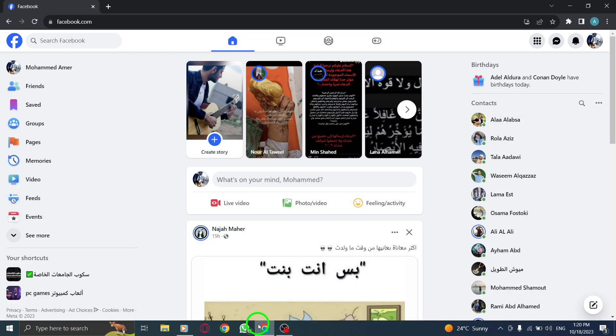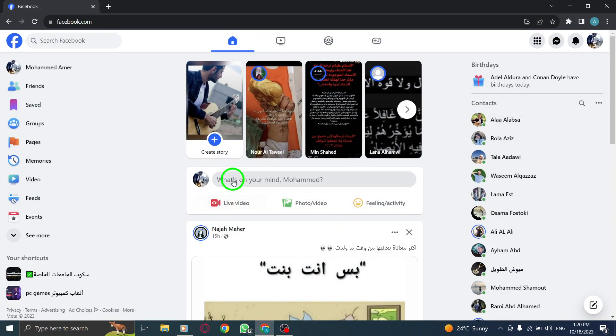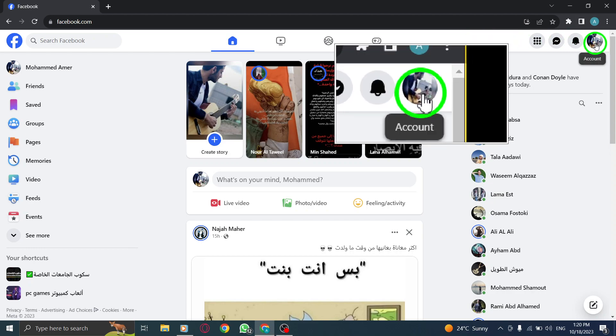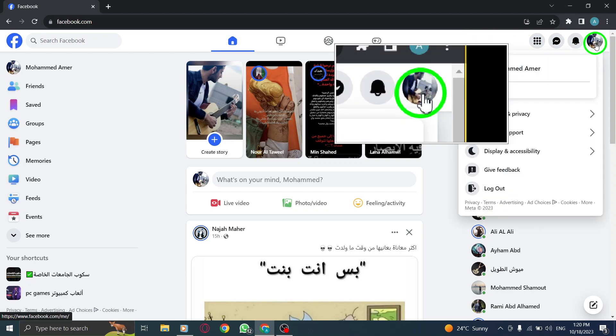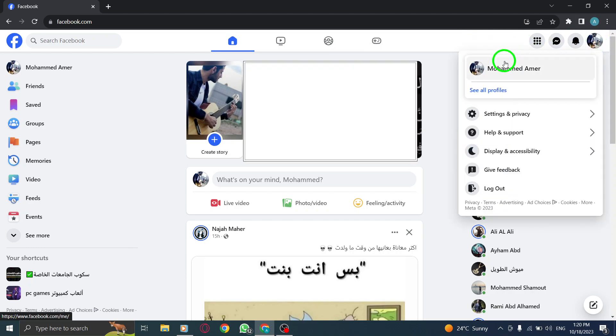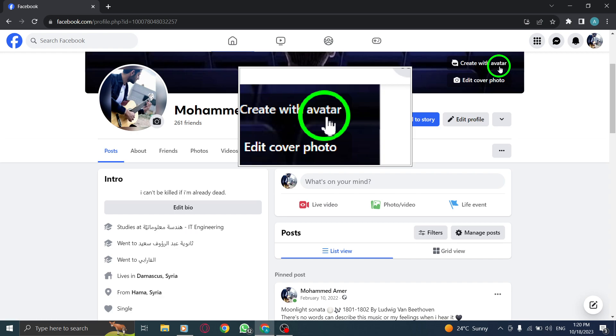Step 1. Open Facebook and log in to your account. Step 2. Click on your profile photo from the top right corner and open your profile.